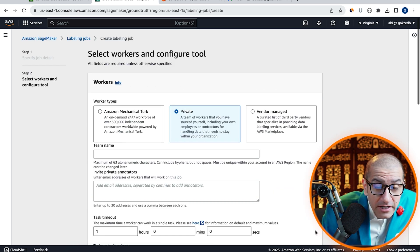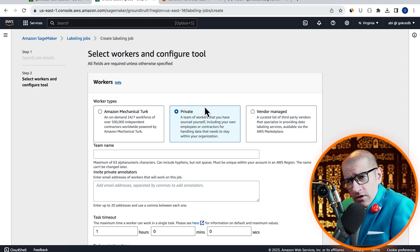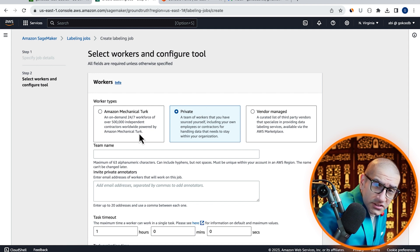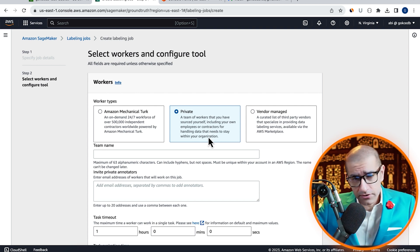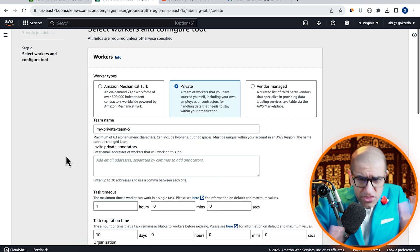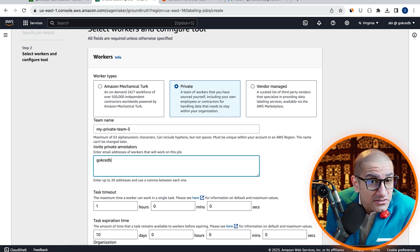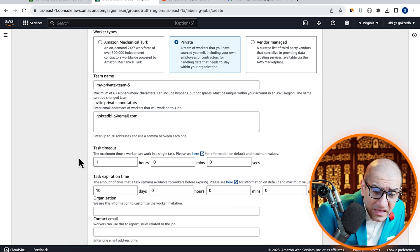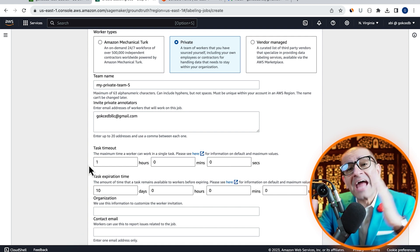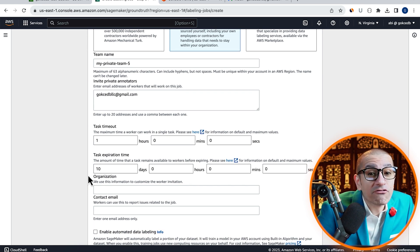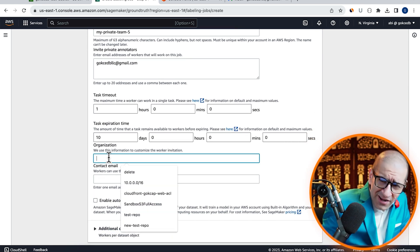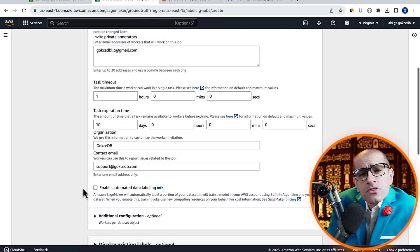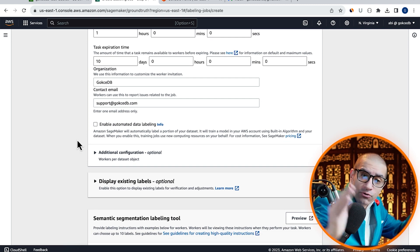Then choose Private as Worker Type. Note you also have the option to select on-demand workers or third-party vendors. Give your private team a name, then enter their email addresses. I'm just going to enter my email address and leave the task timeout and expiration to their default values. Enter an organization name and a support email, then scroll down to the Labeling Tools section.